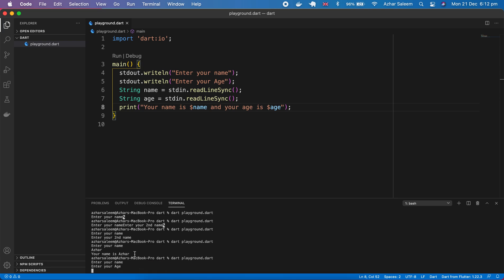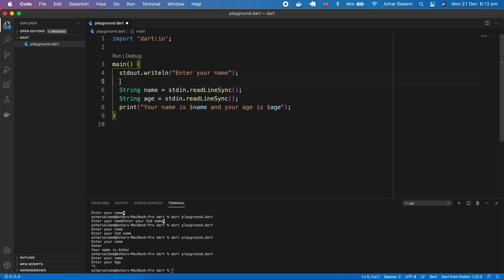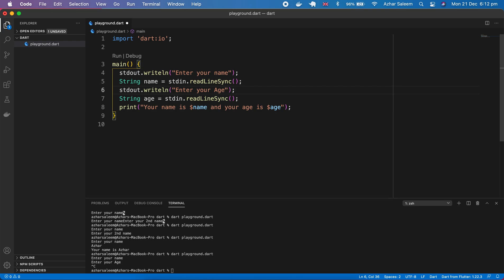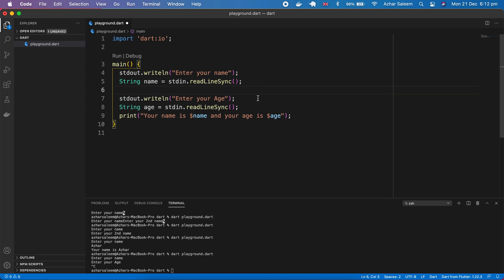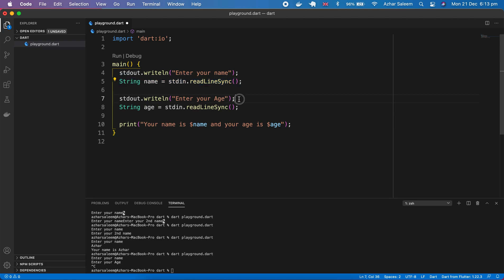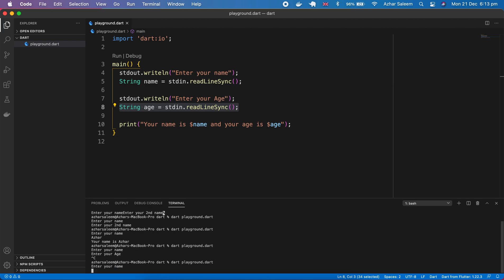There's a mistake, I'm going to make it correct. First we'll run these two lines, after that this. Now it will be more clear for us. First we made stdout enter your name, the user will enter his name, then we'll print out again enter your age, then the user will enter his or her age, then we'll print it out.